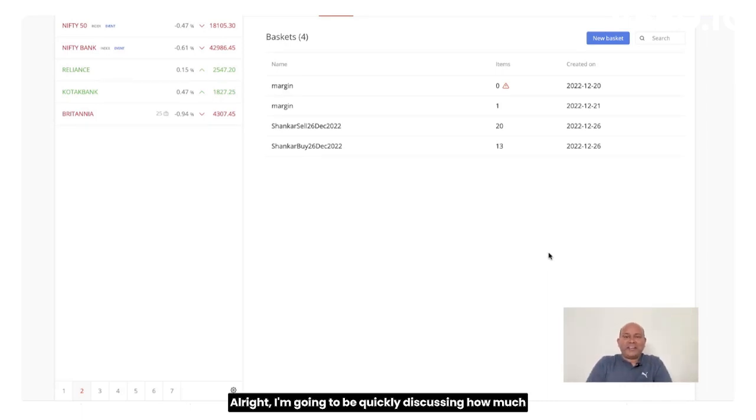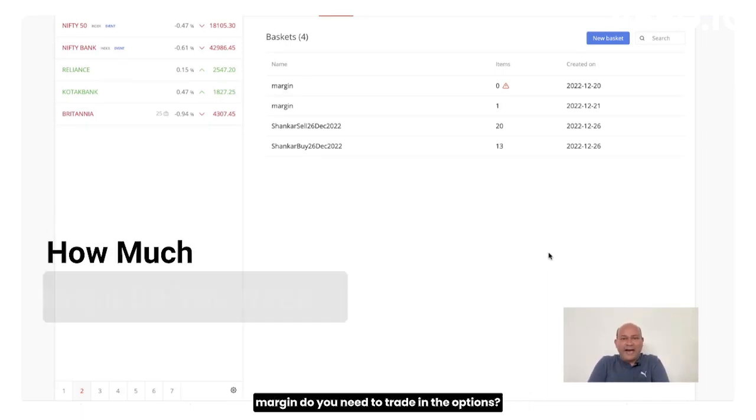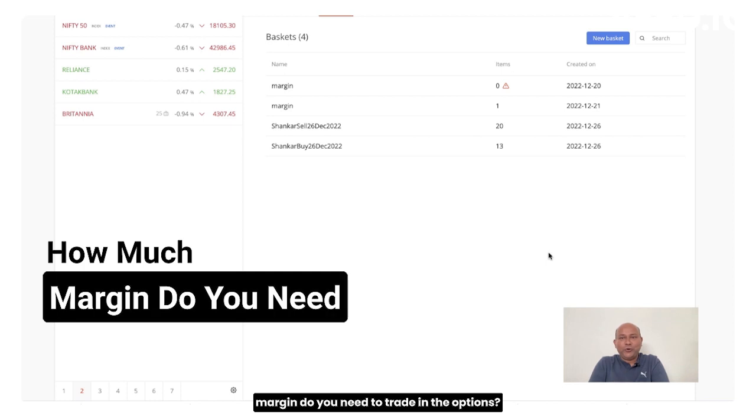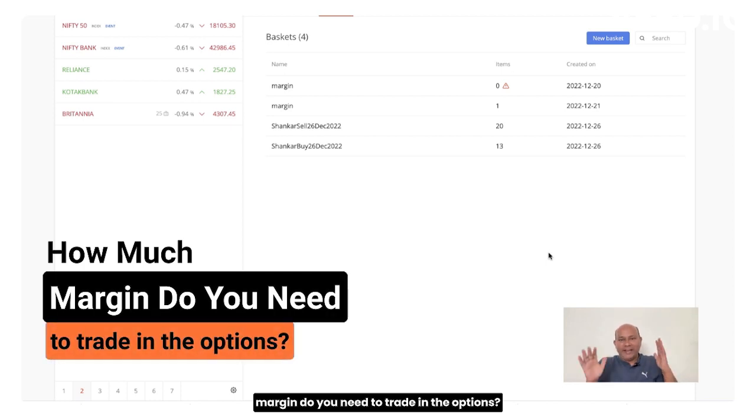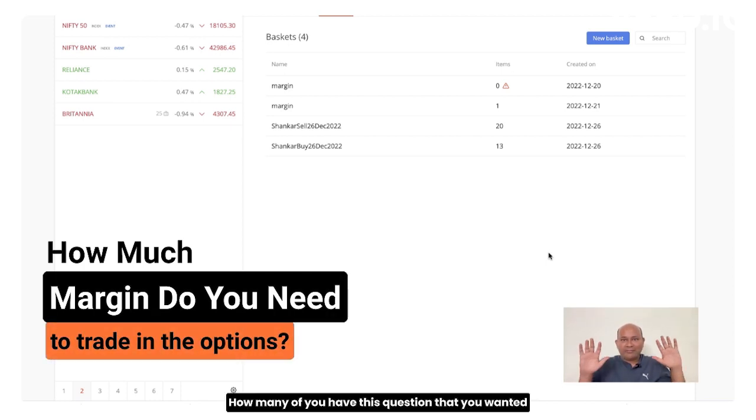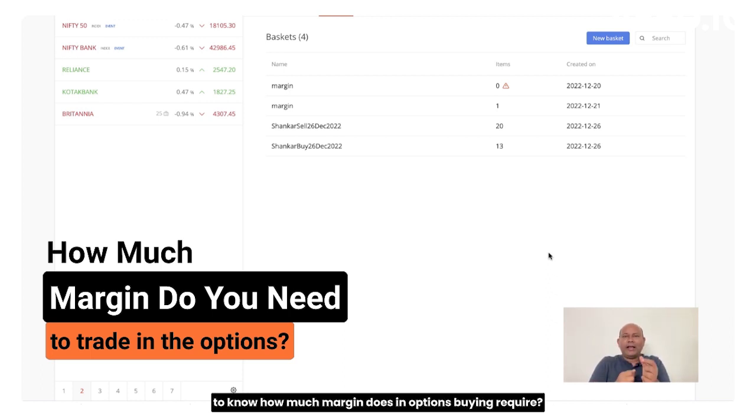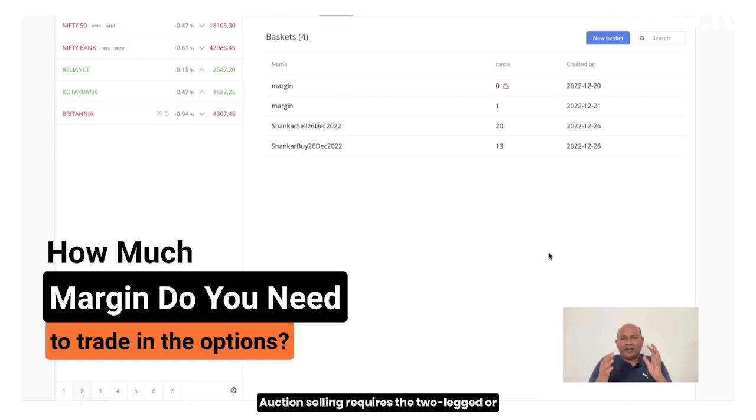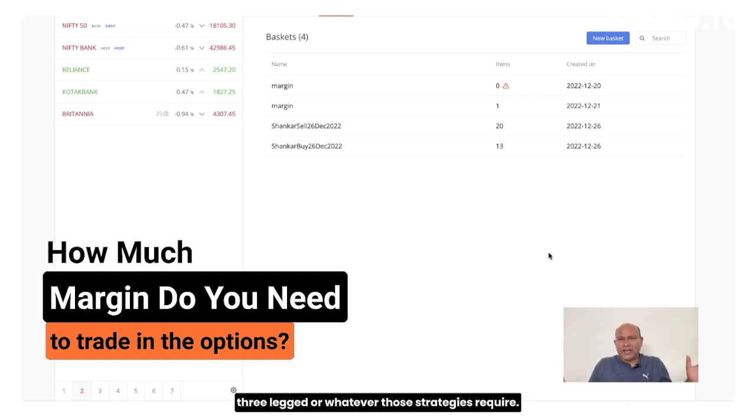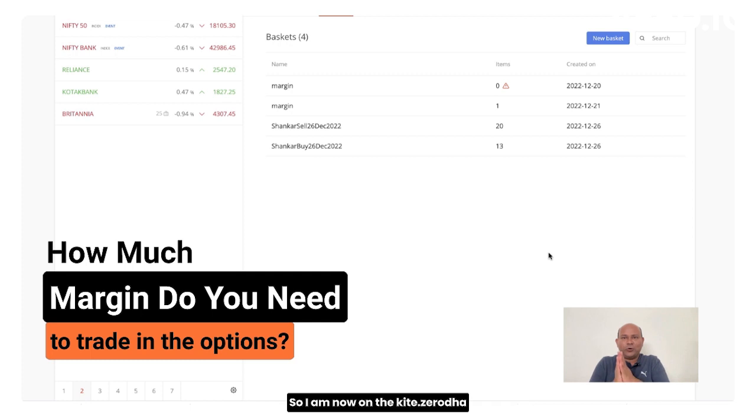I am going to be quickly discussing how much margin you need to trade in options. How many of you have this question that you wanted to know how much margin does options buying require, option selling requires, the two legged or three legged or whatever those strategies require.